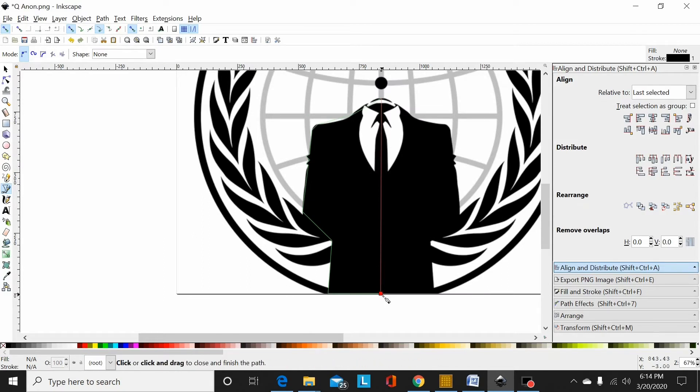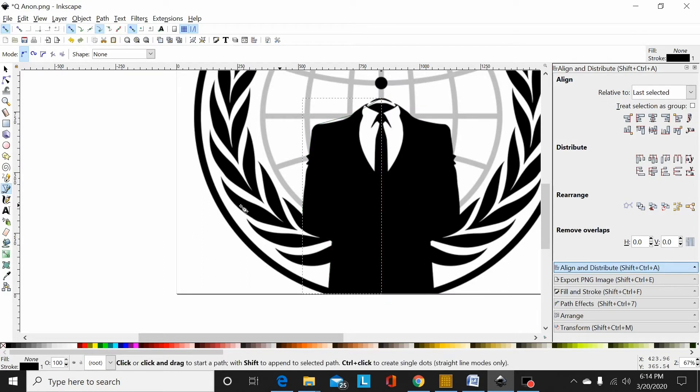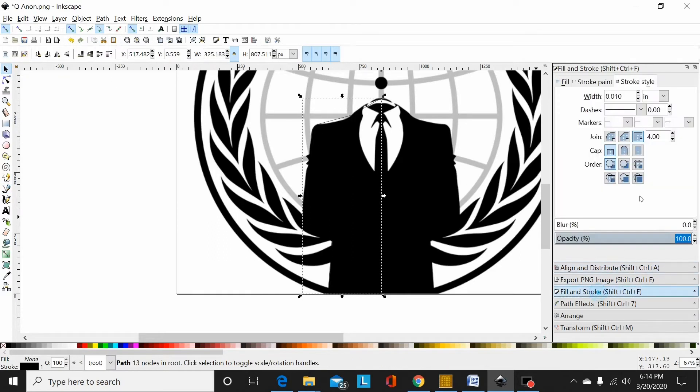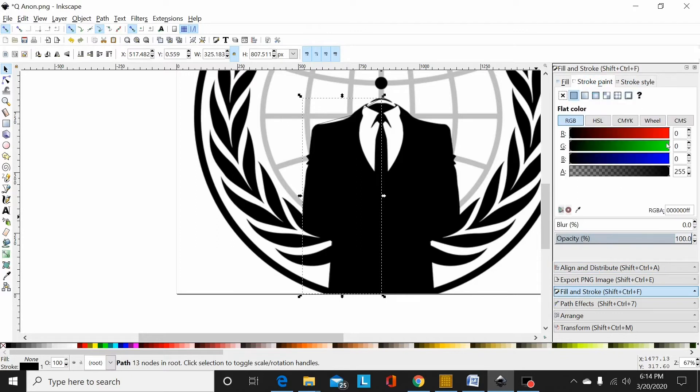Of course, I can't really see that to work with it, so once again go to my fill and stroke menu and set my stroke to something I can see. I like green or red; they contrast most things pretty well.